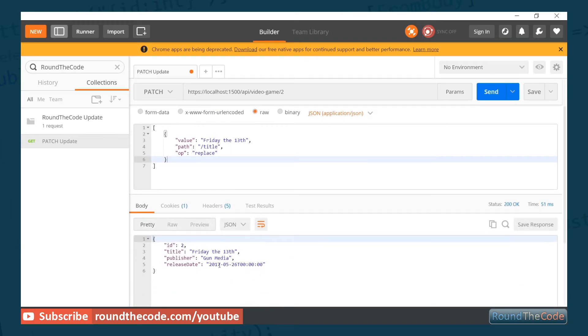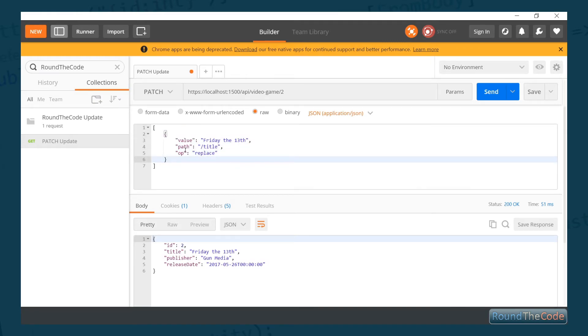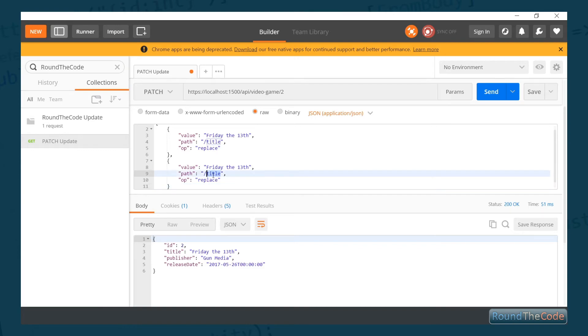As you can see here, it has exactly done that. It's changed it to Friday the 13th. So what if we want to change two properties? Let's go ahead and do that. Let's change the release date.